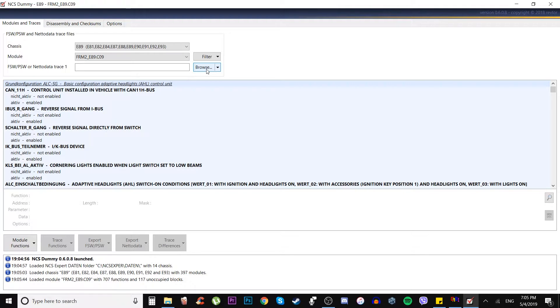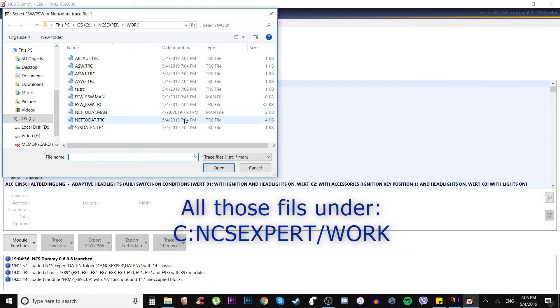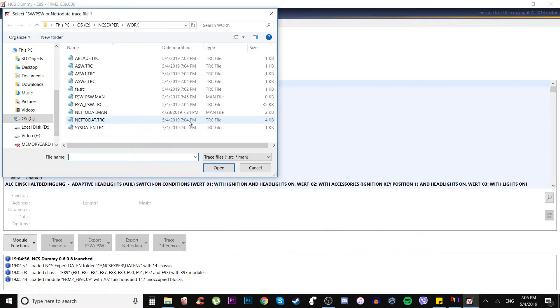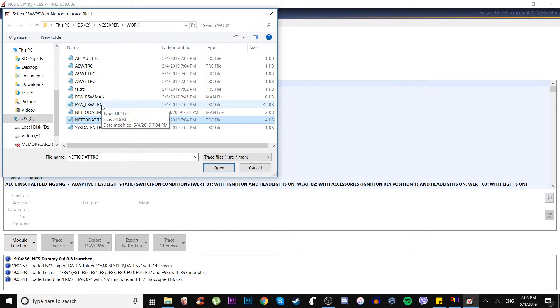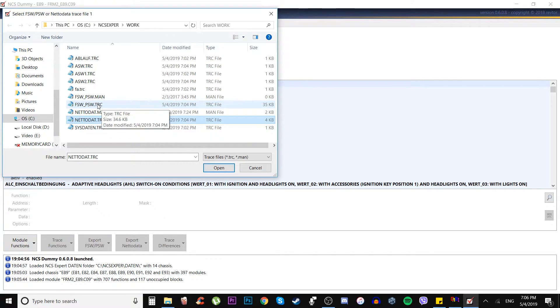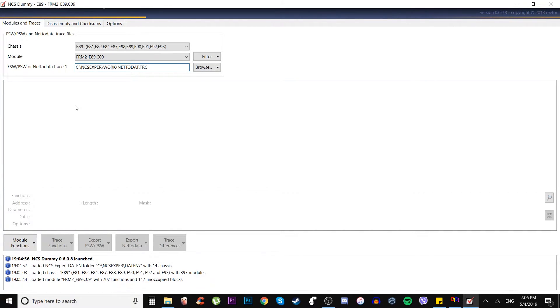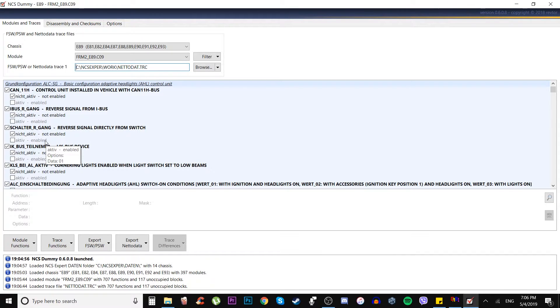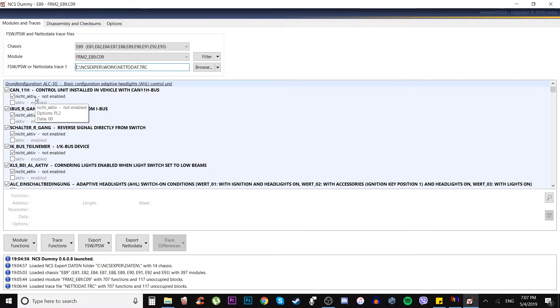We gotta find FRM2E89C09. Then we got all options for that module, for that job to change something on our module or in our file. We go into the netadata trace file. As you can see, now this one 5/4, 19:74, so it's been just made. We download that file, we go to the netadata trace file. The NCS dummy helps us to transfer all this raw data into the system which can help us to activate the active code. Nicht active means not enabled, disabled, and active means enabled.